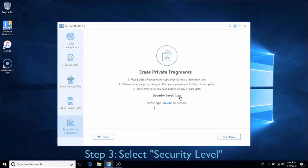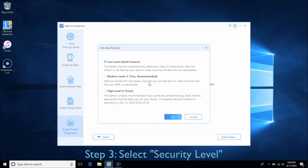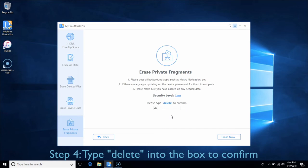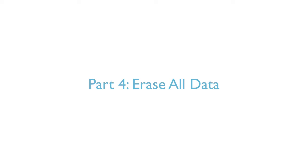You can select security level from low to high as you wish. Type Delete into the box to confirm and click Erase Now.